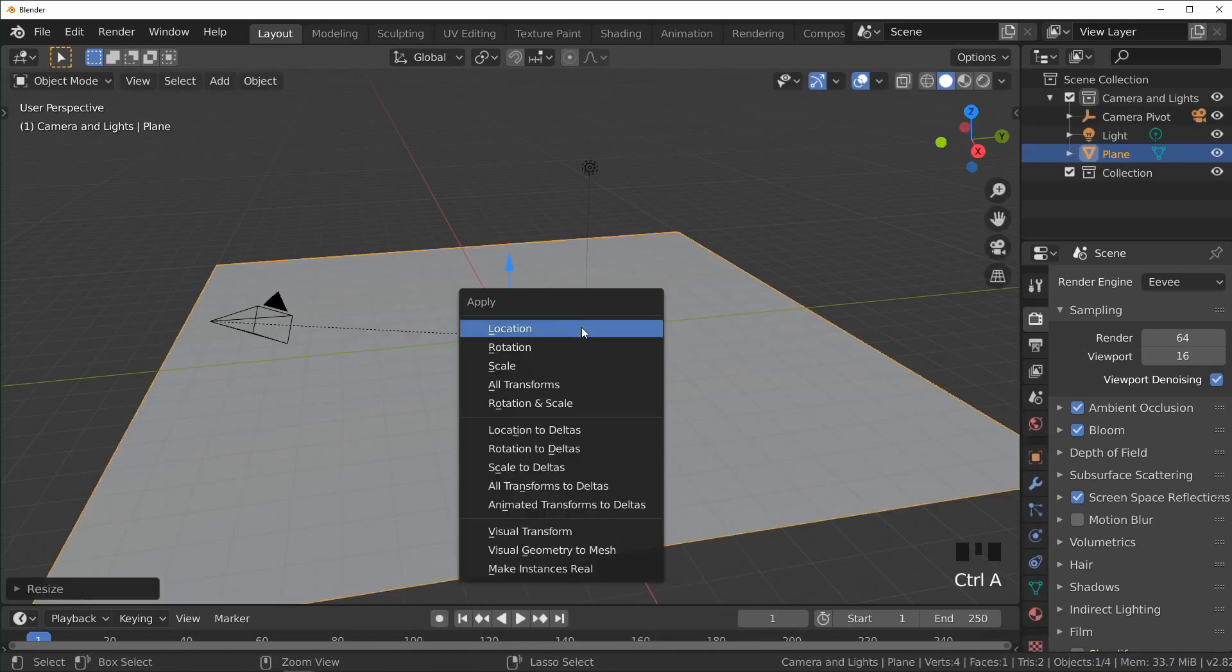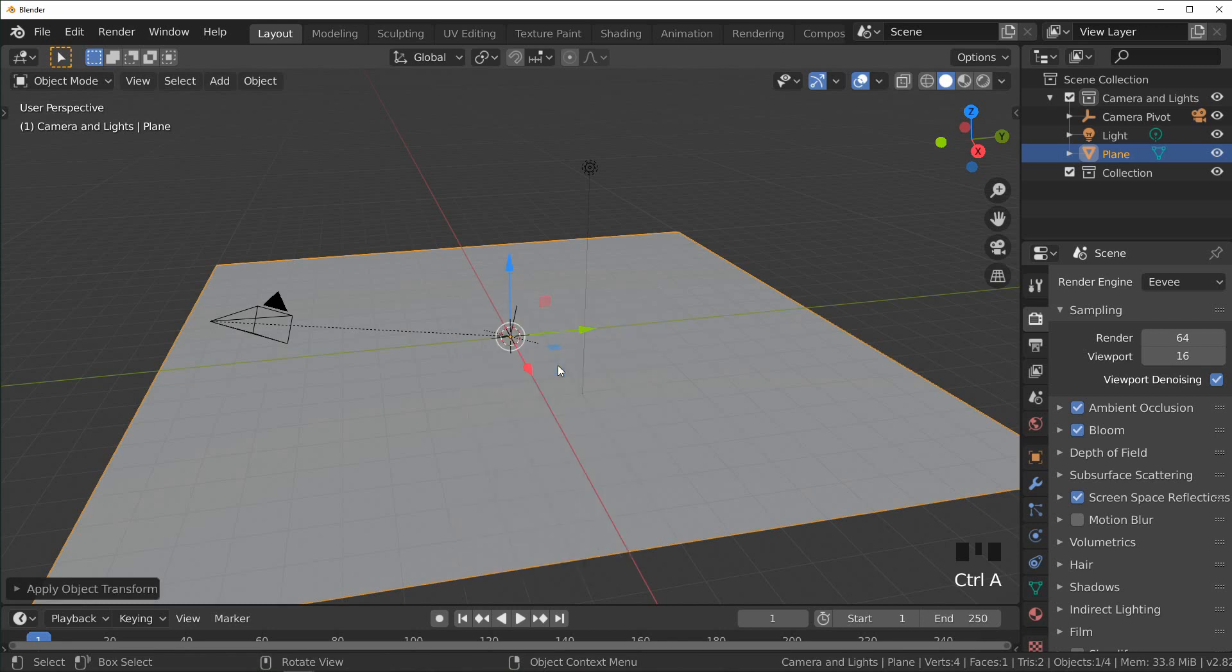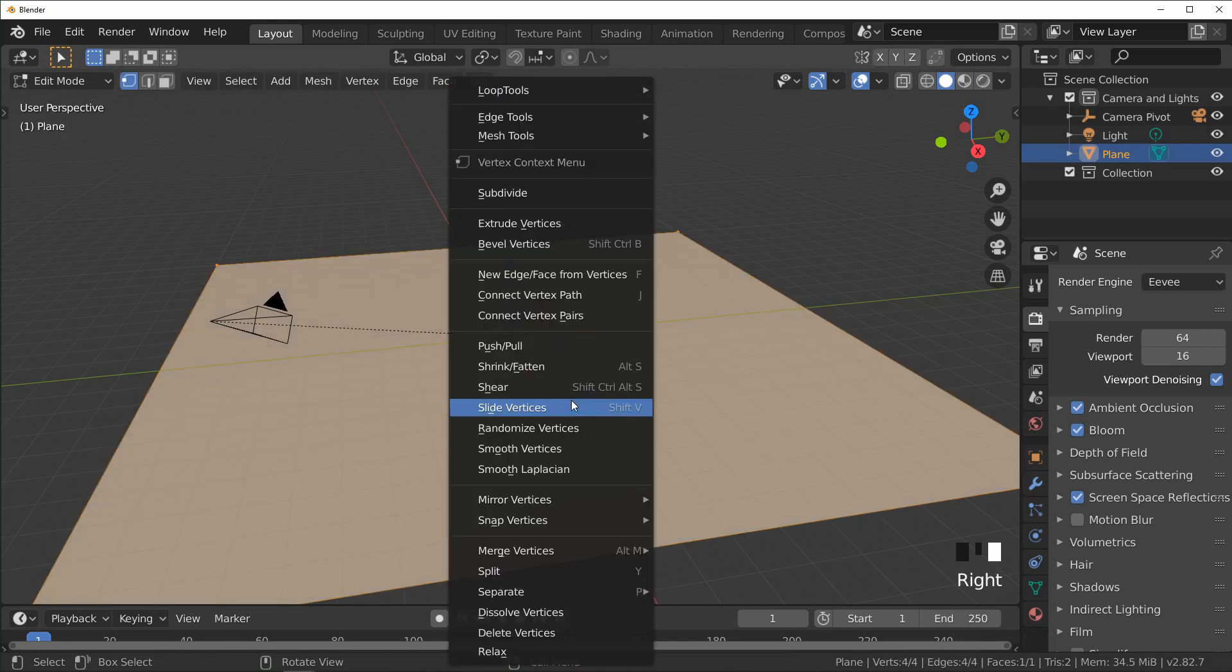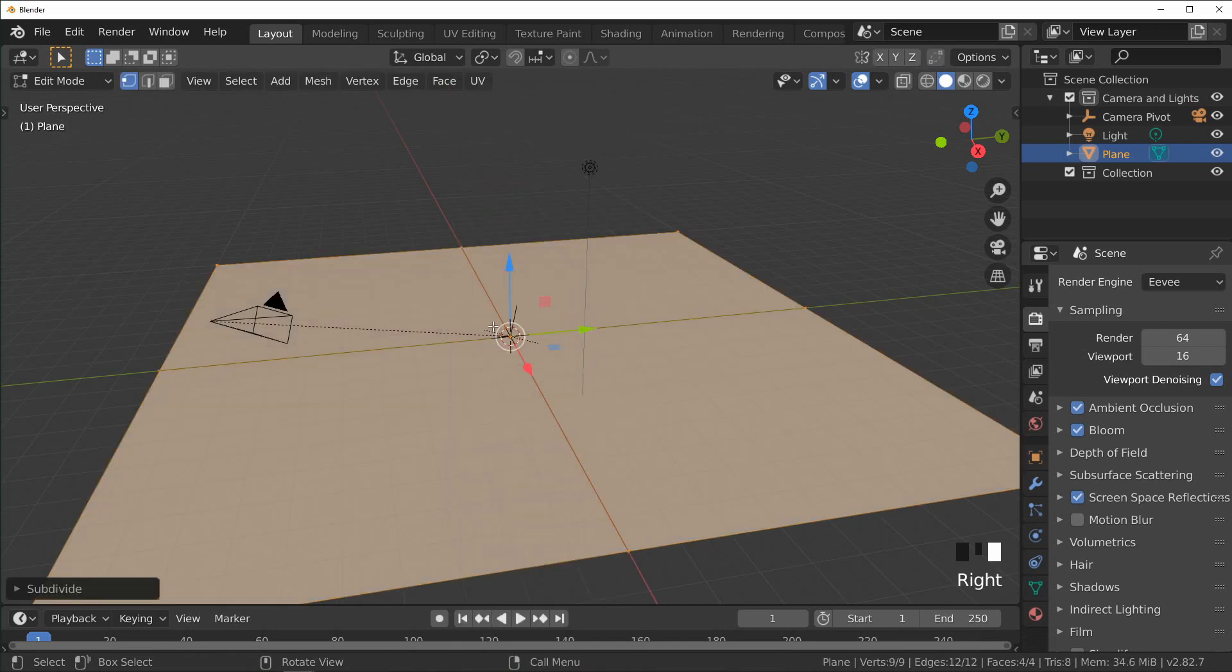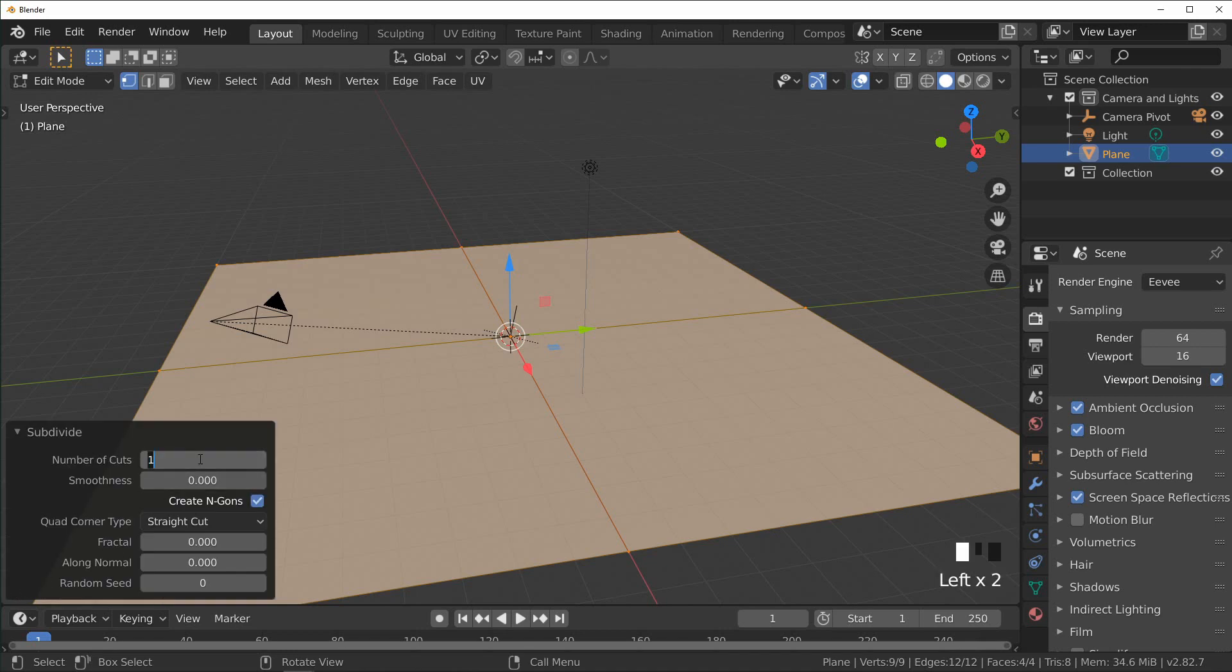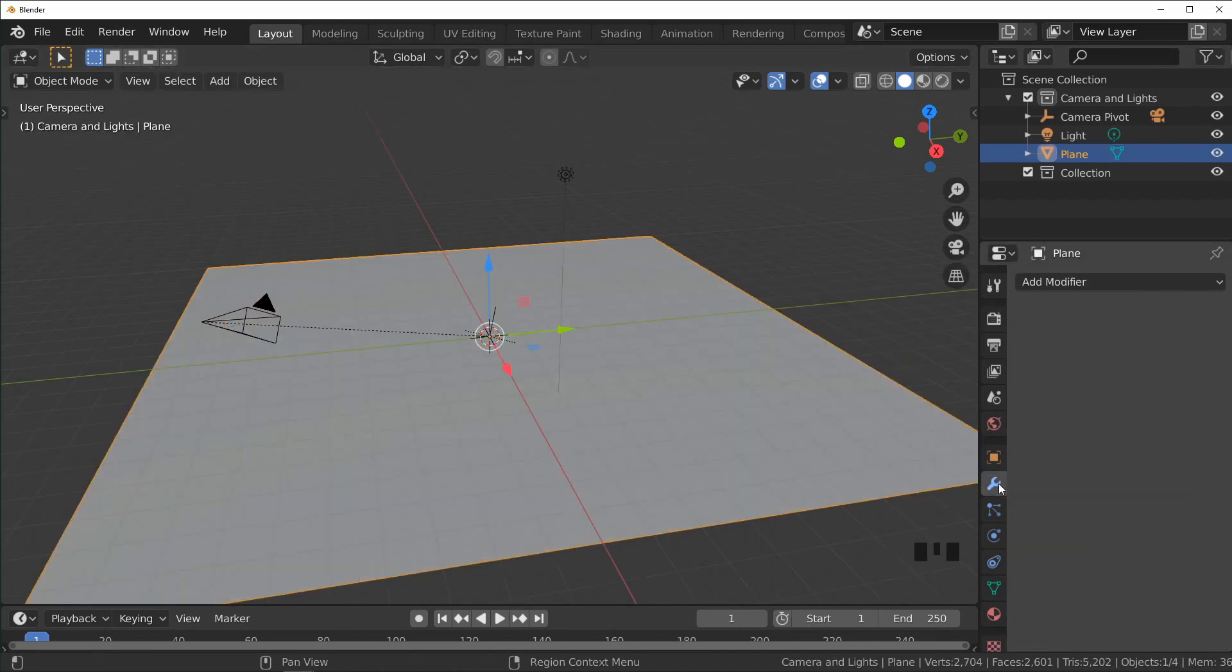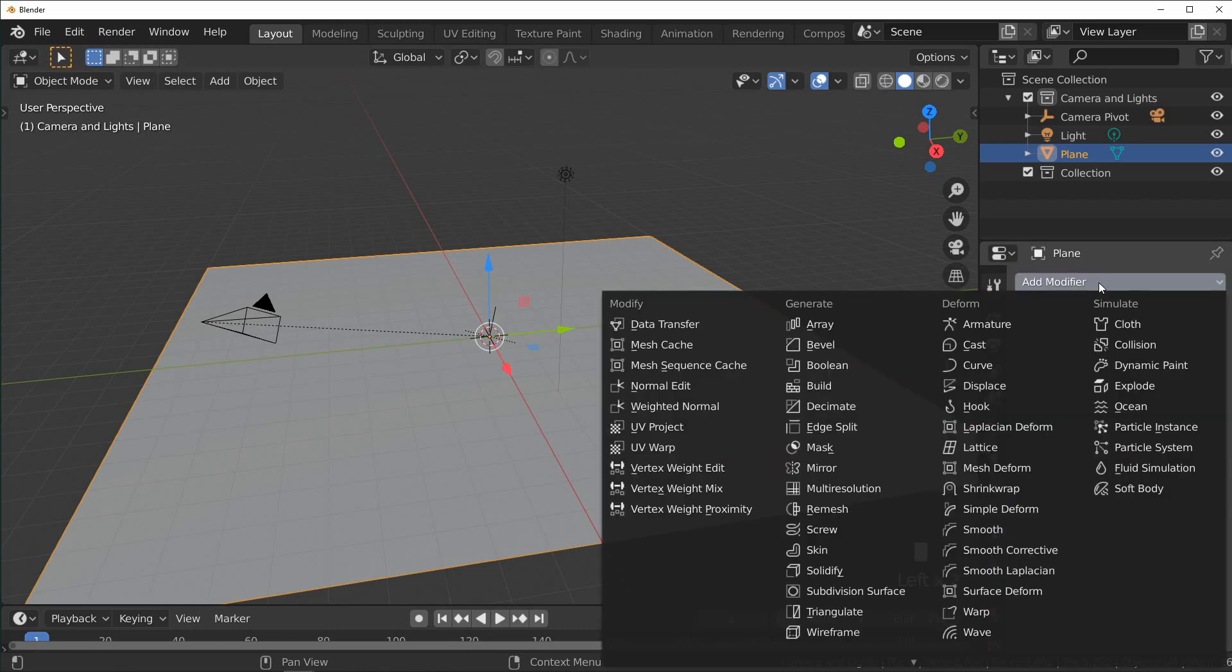Apply the scale, tab into edit mode, and I'm going to subdivide it quite a bit. I think 50 should be good for now. Next we're going to come over to our modifier properties on the side and add a displacement modifier.